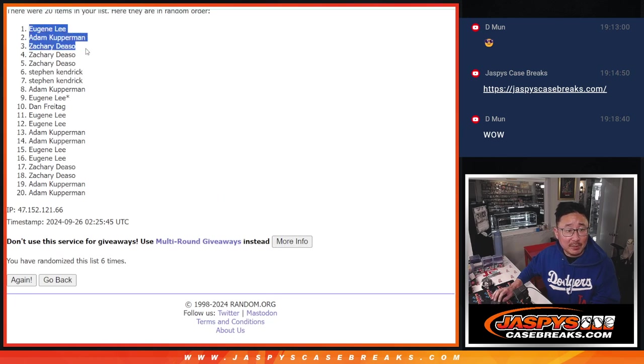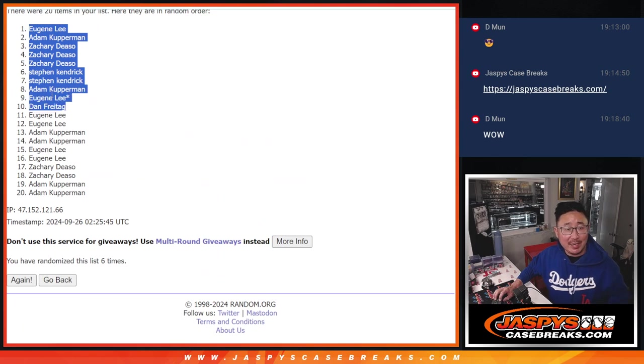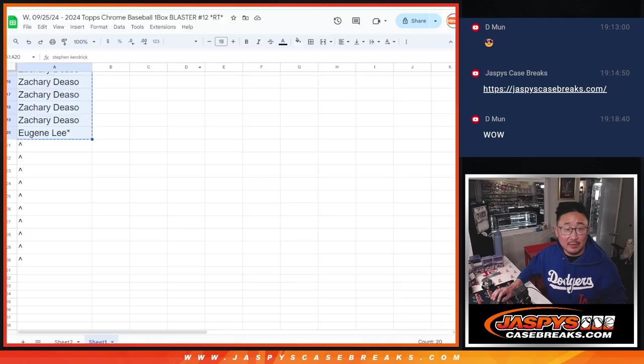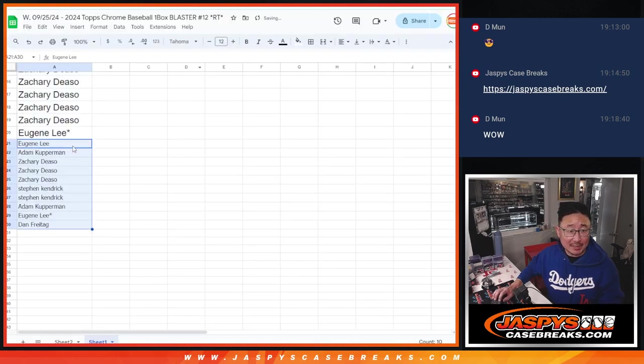Eugene, Adam, Zachary, Zachary, Zachary, Stephen K, Stephen K, Adam, Eugene, Dan. Extra spots going your way after 6. Grats.